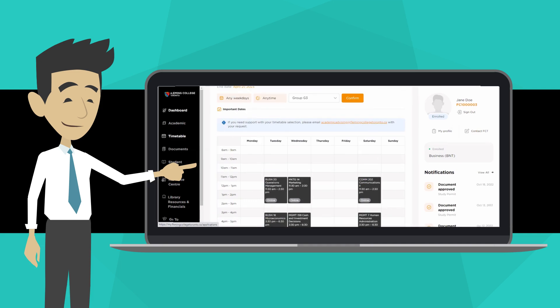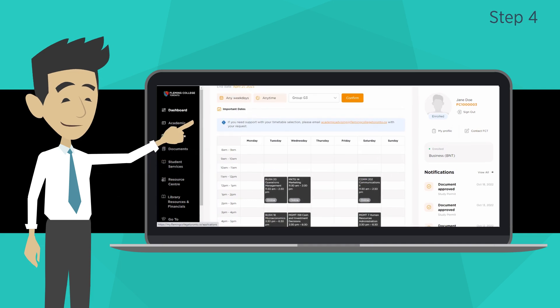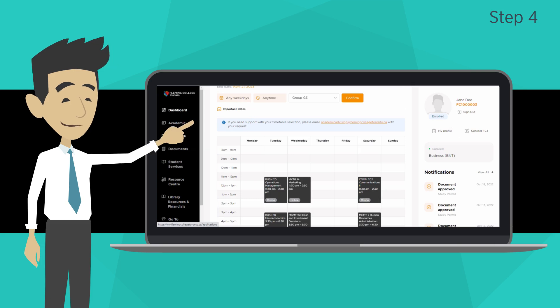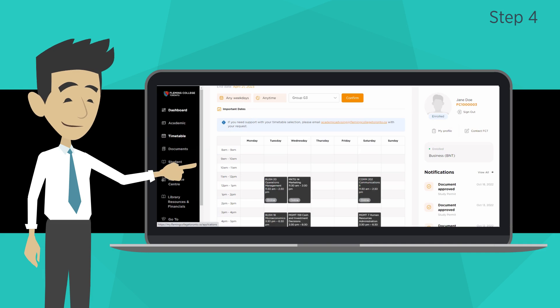Step 4: Once you see the classes on the weekly schedule, ensure that the schedule aligns with your needs, as you will not be able to change your schedule after this step. Once you have double checked, click Confirm.